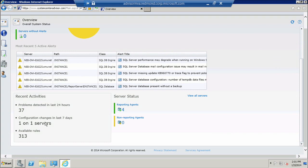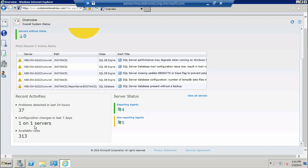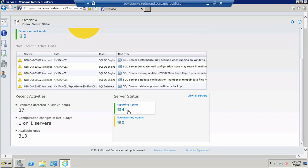How many configuration changes it has detected in the last week, and how many rules Advisor found applicable to your environment and verified. So out of those 313 rules, Advisor found 37 problems. Under my Reporting Agents I have 4 that appear to be reporting correctly and none that are reporting incorrectly.